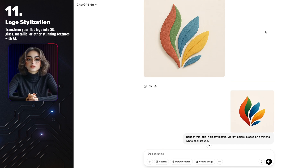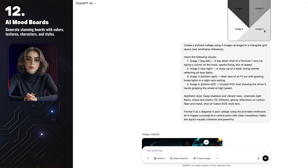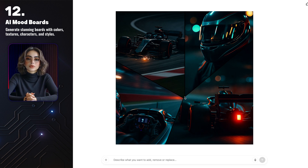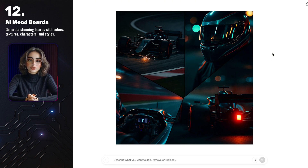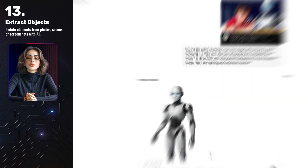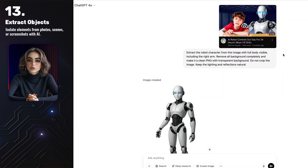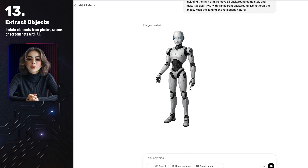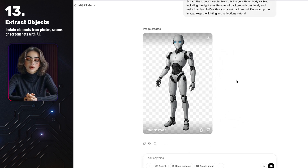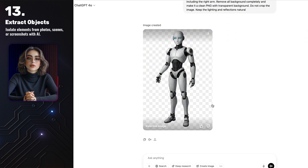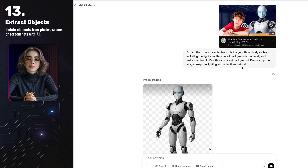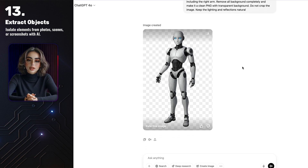You can also generate aesthetic mood boards with GPT. I created one with 4 images arranged in a triangular composition, and it turned out really beautiful. The alignment wasn't perfectly centered, but the result still impressed me. You can extract objects from images too — I took the robot from a video thumbnail and used GPT to extract it as a clean PNG with a transparent background. The original thumbnail only showed the robot from the waist up, but GPT extended it into a full body version, adding the legs and completing the design. This makes it super easy to reuse elements, remix designs, or build custom scenes without starting from scratch.